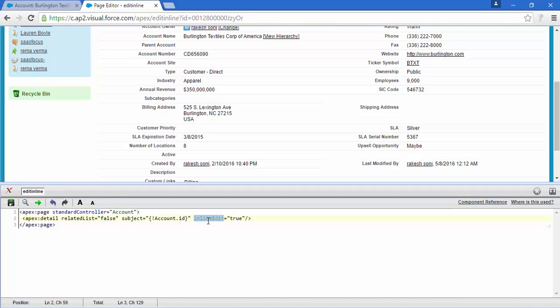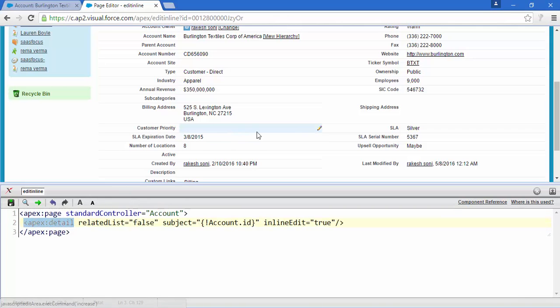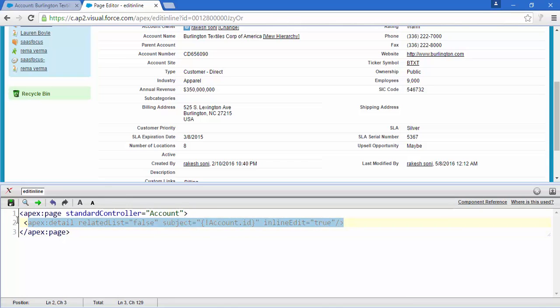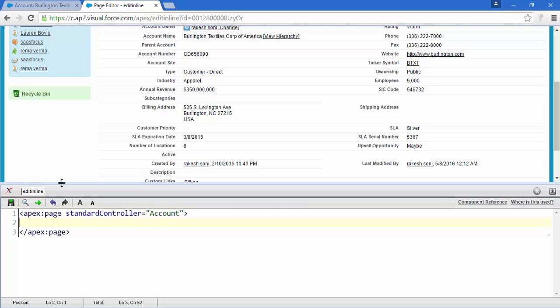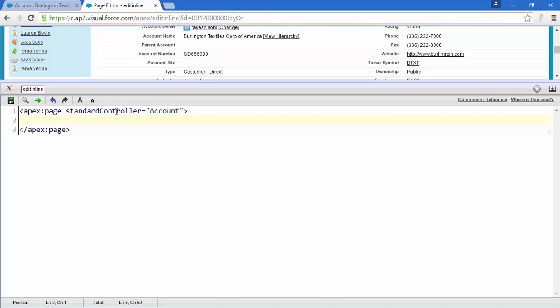The inlineEdit attribute is only for apex:detail. If there are conditions where you don't have apex:detail, it would be more involved — but actually it's still very easy, because we have newer apex tags for that. Now we're going to do some coding.